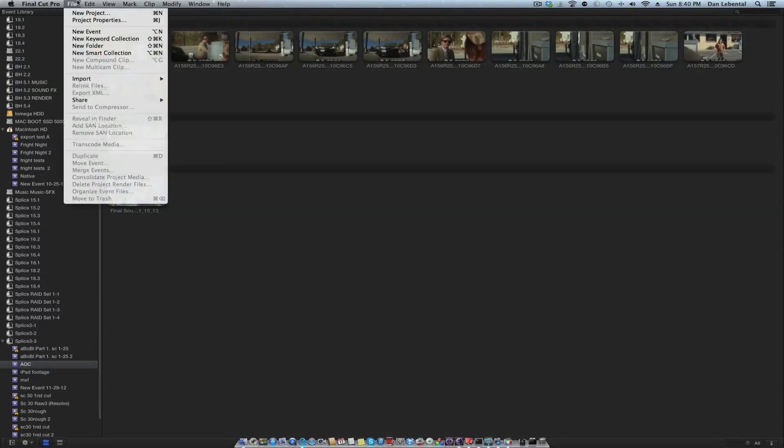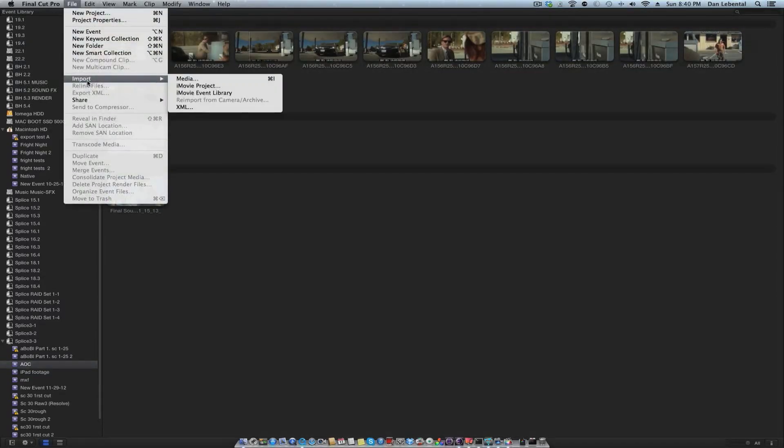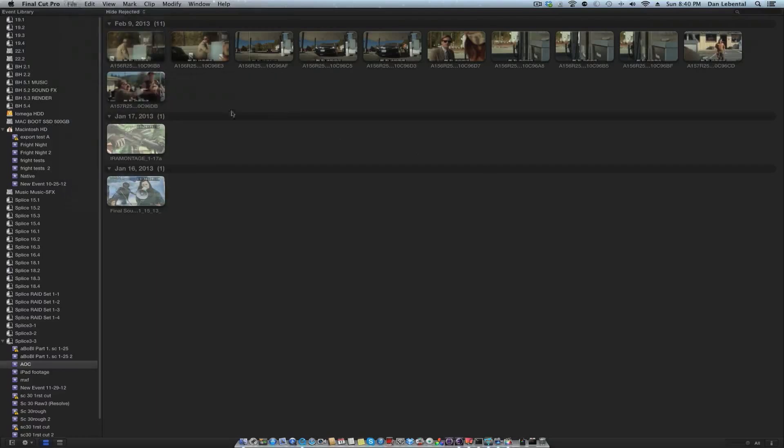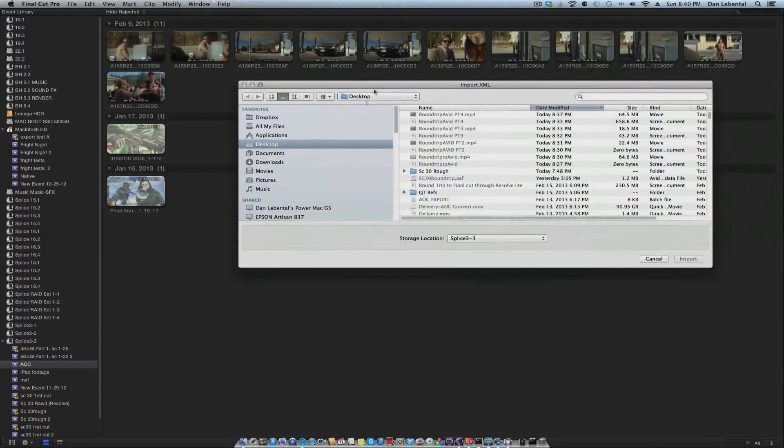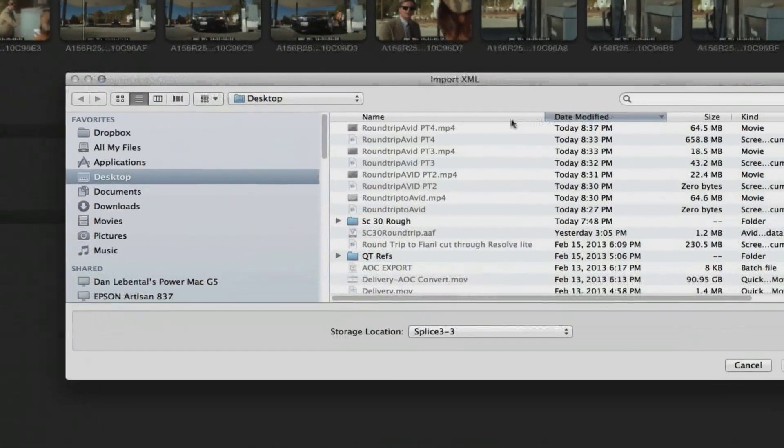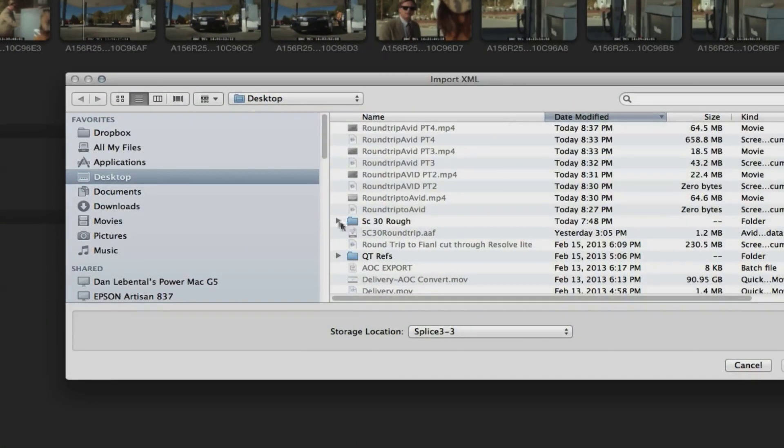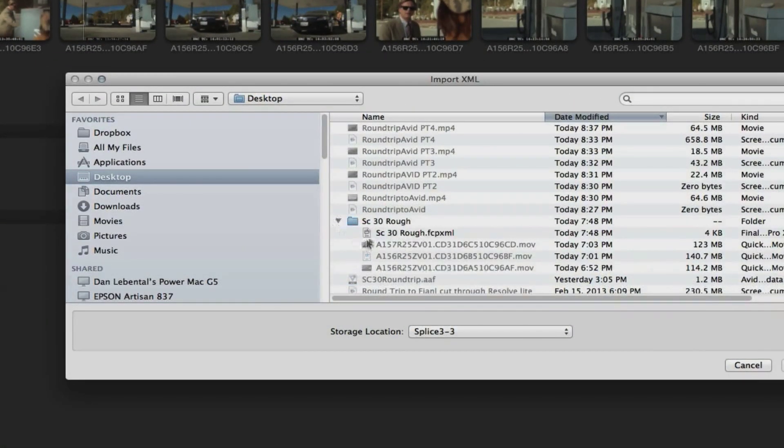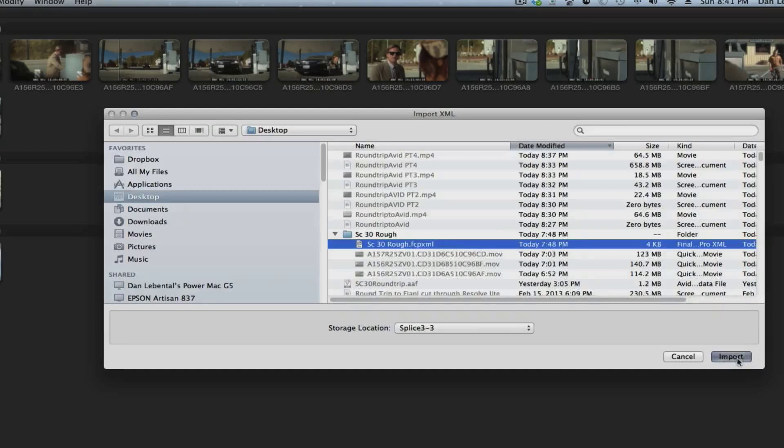Okay, so here we have Final Cut starting up. Actually, we're going to go ahead and we're going to import this XML. All right. So this XML is sitting on top of our desktop here. And it is in 30 rough. So we'll go ahead and import that.